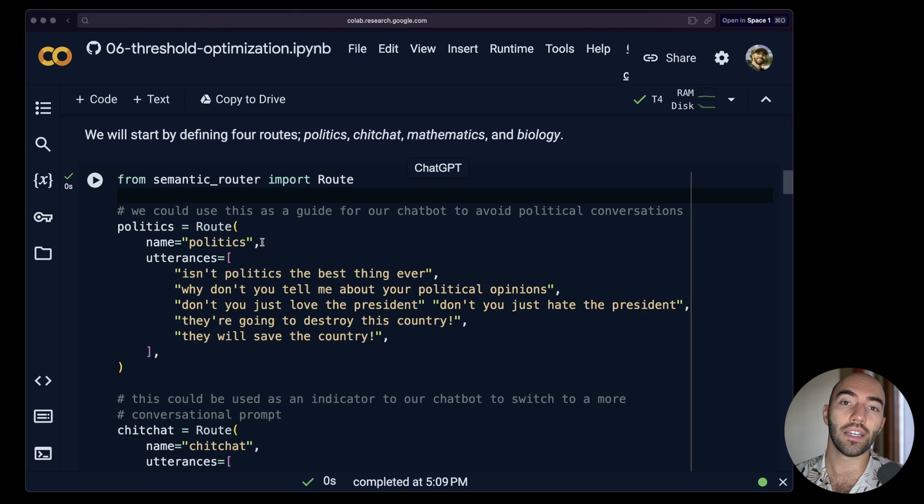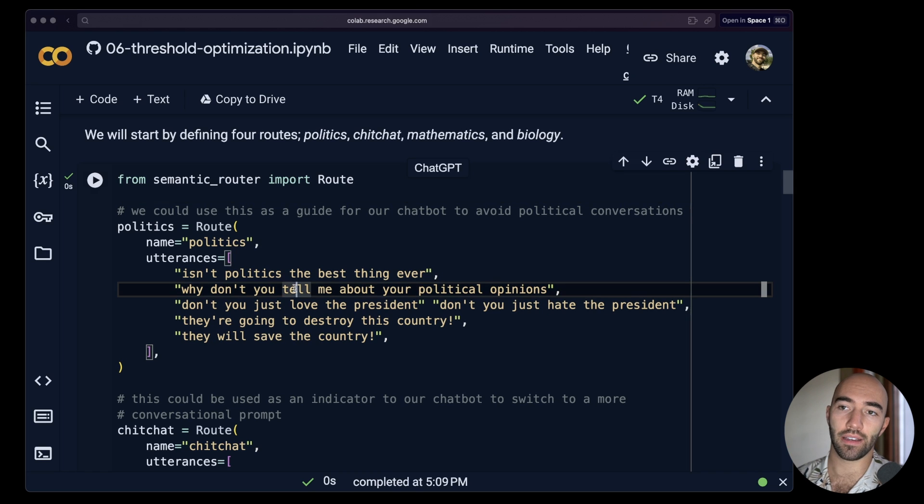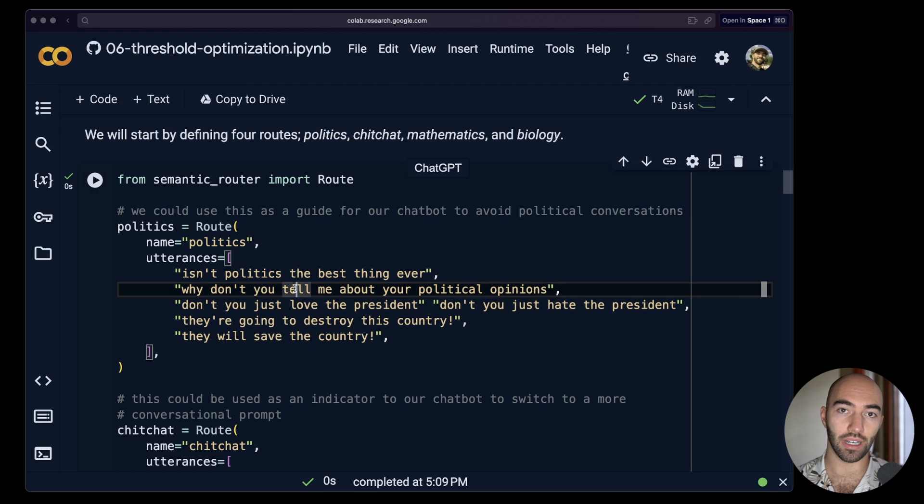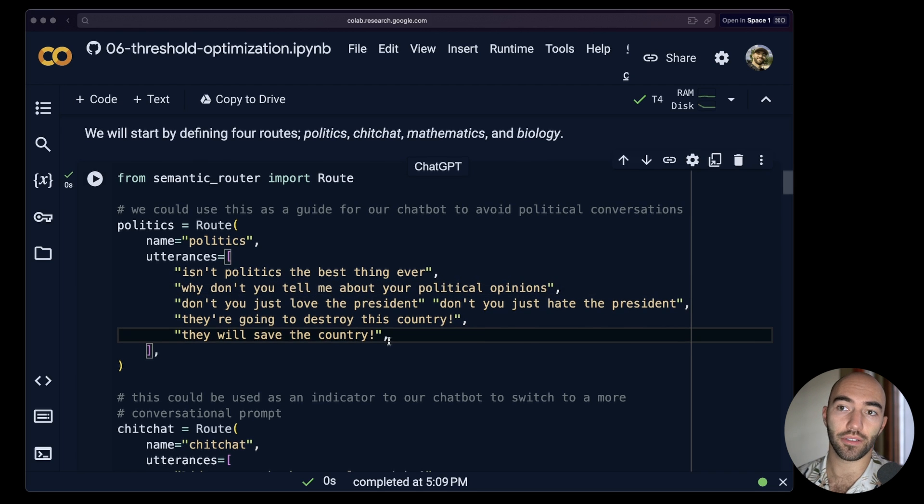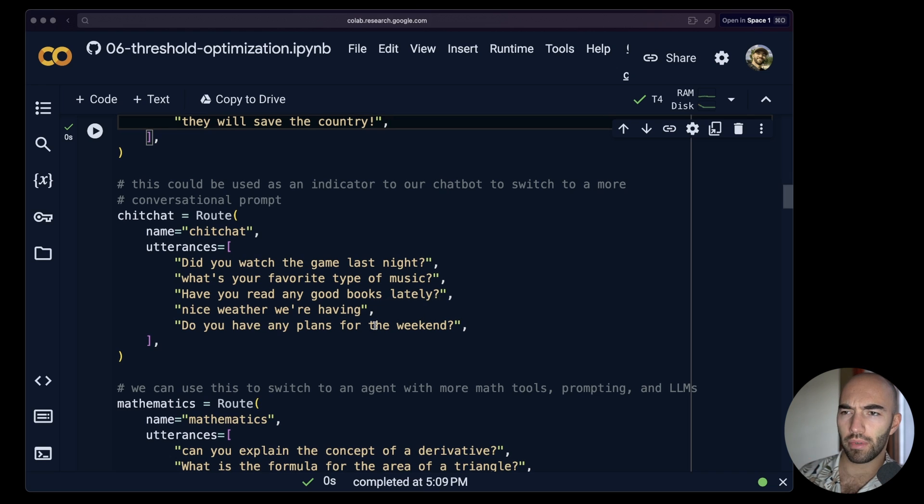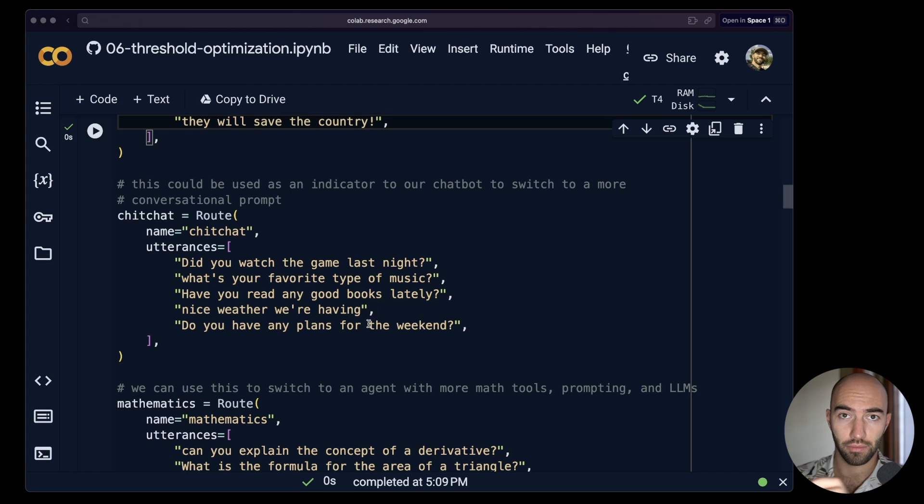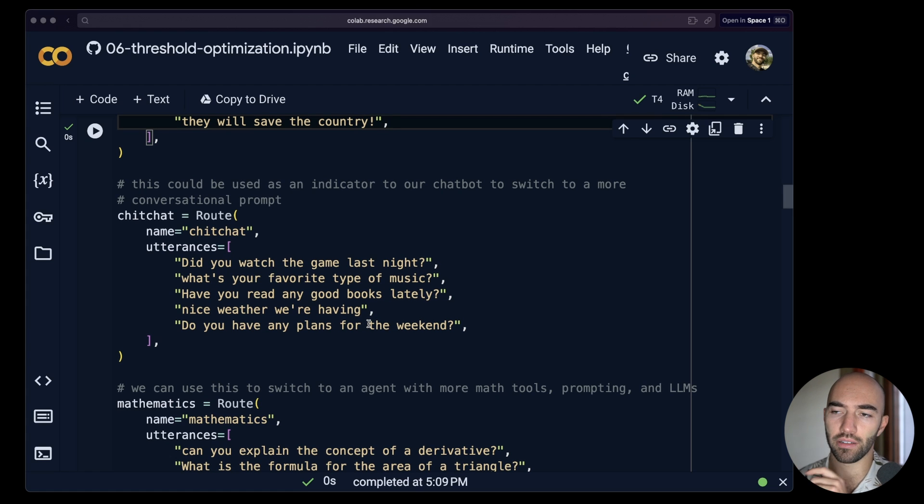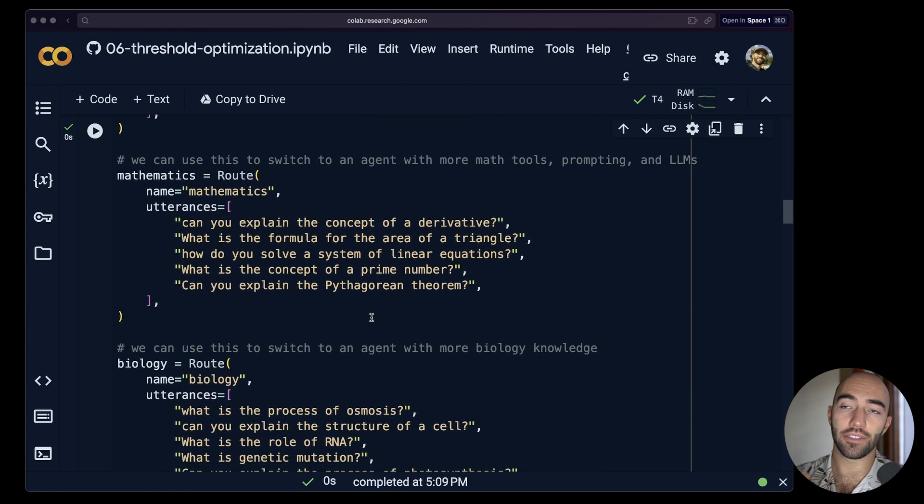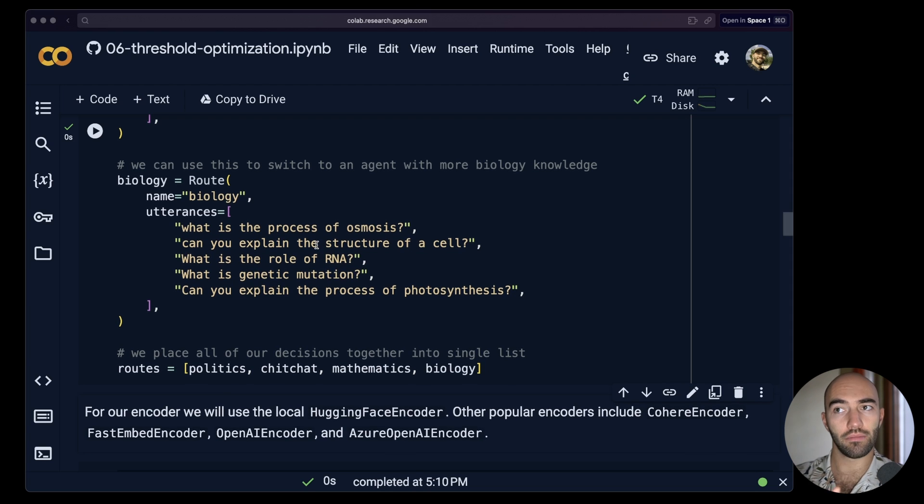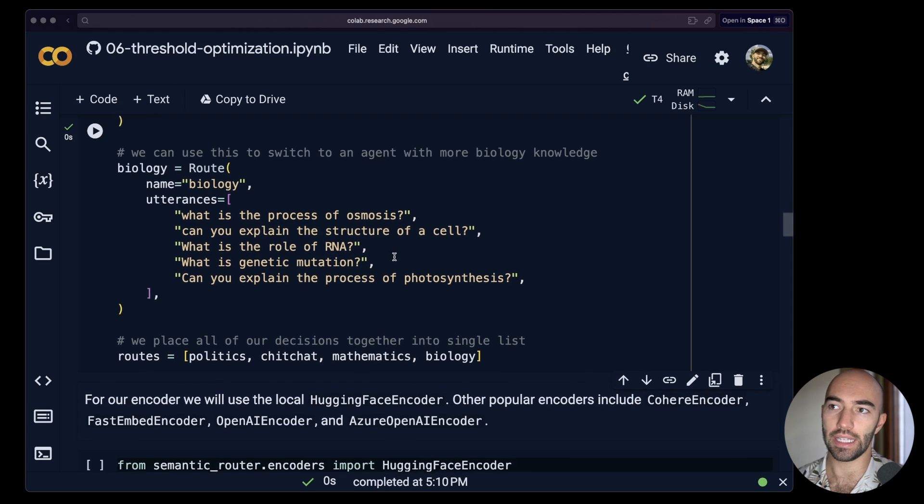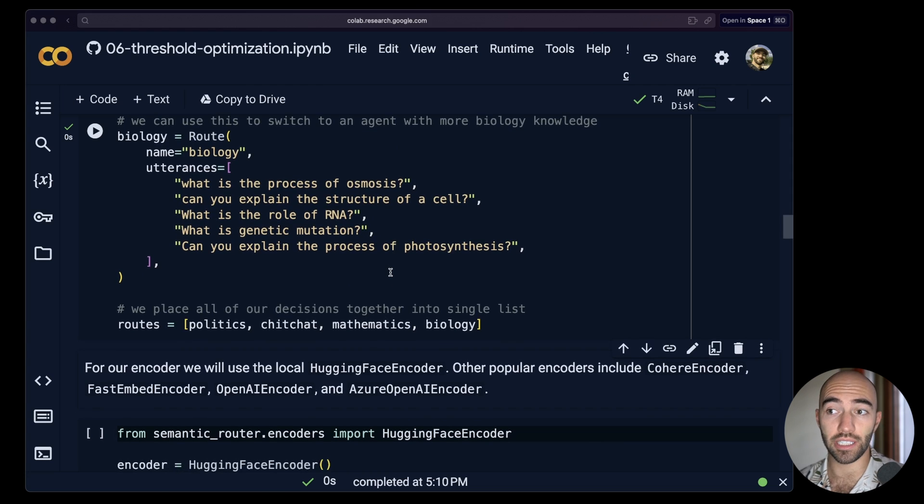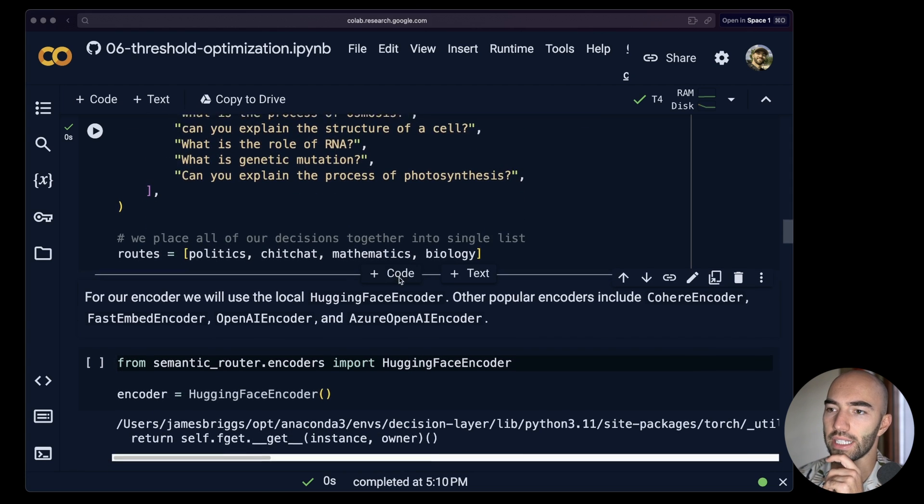One thing that I would recommend, you can optimize using just the method that we have here. But really what you want to be doing as well is you want to be adding utterances that you see where it doesn't trigger the route you would expect it to. You should be adding those to your routes. And you should probably be adding just generally more utterances, maybe breaking apart routes into different routes if you're seeing that they don't work so well. And the other thing, as you'll see in a moment, is that we have a training dataset and we can modify that to improve the performance as well.